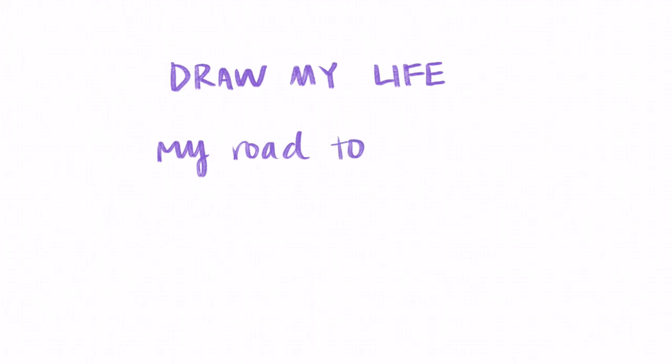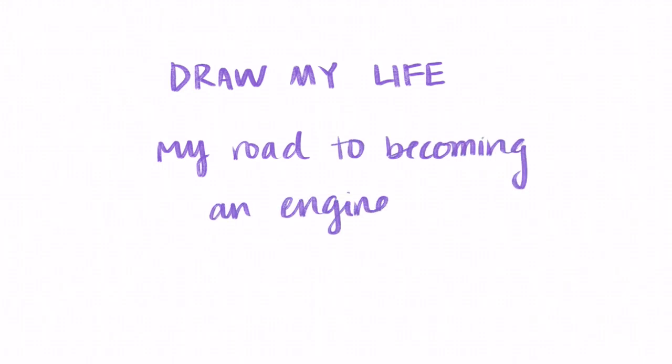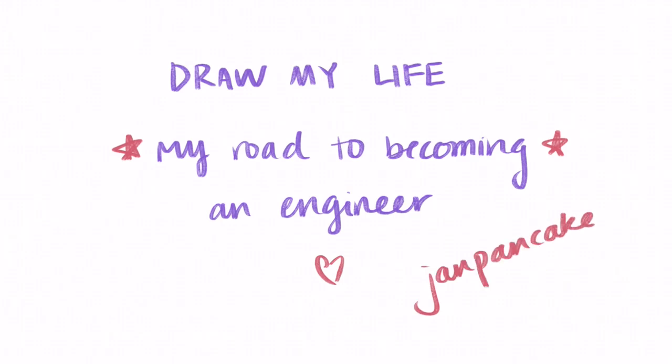Hello! Welcome back to my channel. Today I thought I'd make a little draw my life video to illustrate my road to becoming an engineer. Whether you're new to my channel or you've already seen some of my other videos, I think this will give some background on how I got to where I am today in my career.